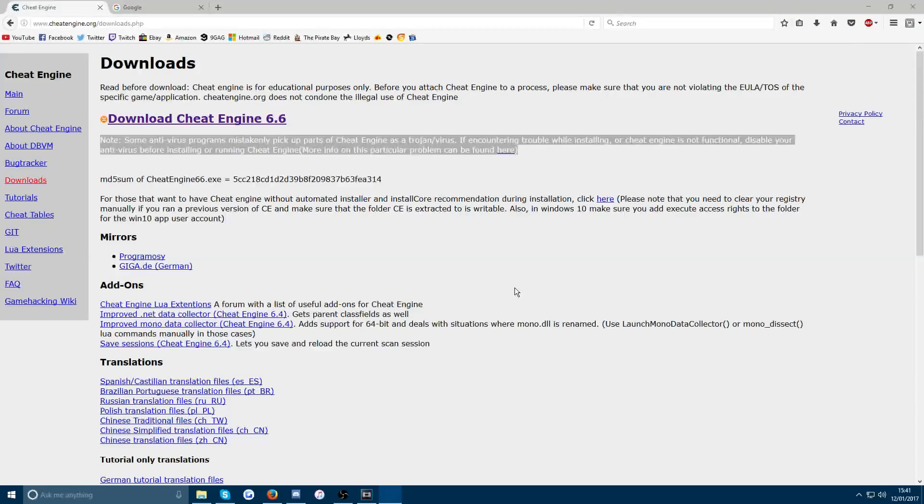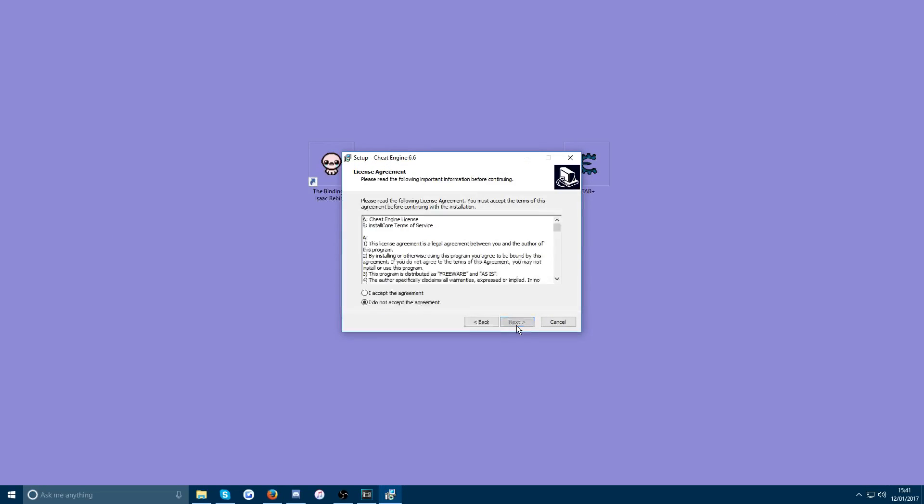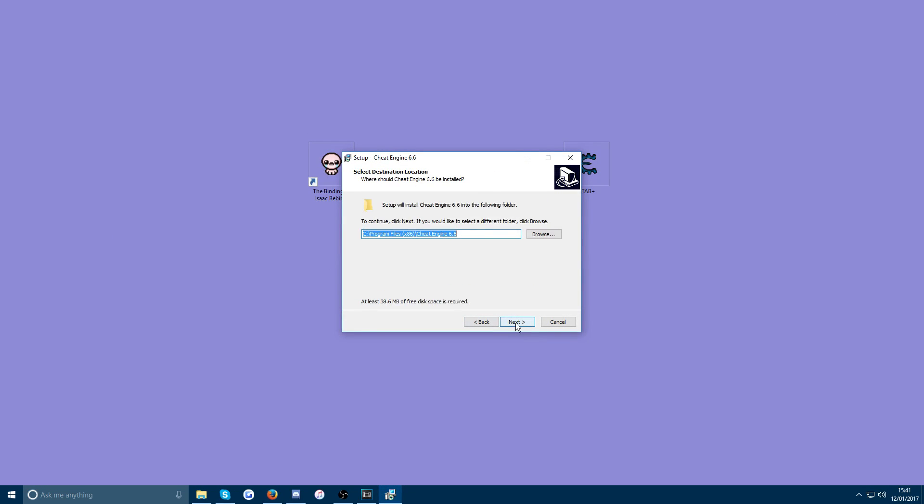You just want to install it like you would normally. Next, I agree, next, next, next, next.